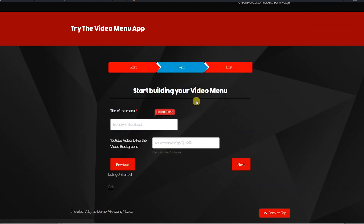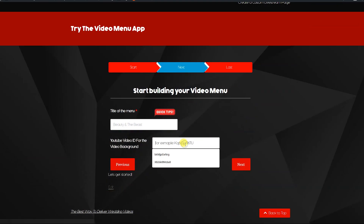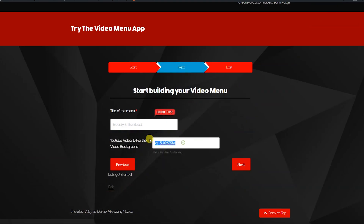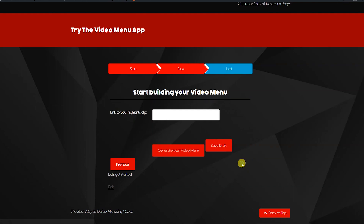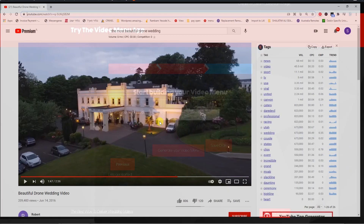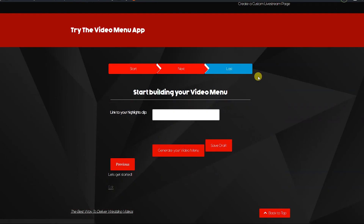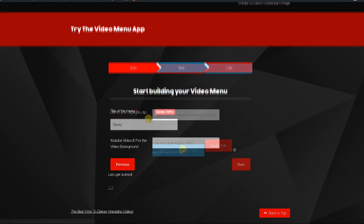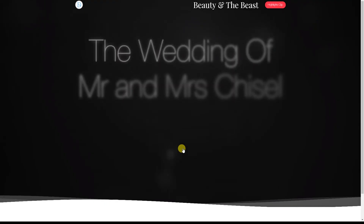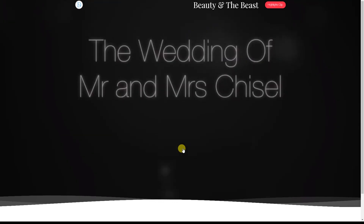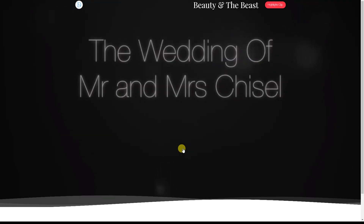Feel free to grab any video from YouTube that you've uploaded or that someone else has uploaded. Just paste it into that box and you can automatically have a looping background without audio, which has been dimmed.